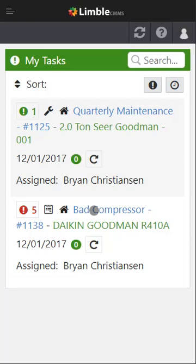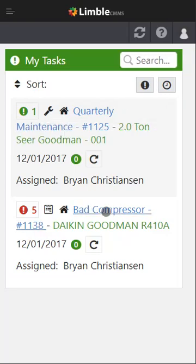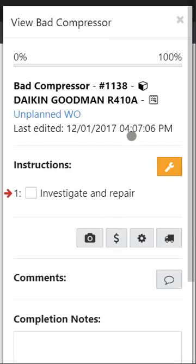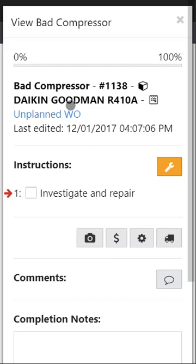So to see the details of that work, simply click on that blue lettering and then you'll be taken into the tasks screen. And in here you can see the name of it, what work or what asset it's on, what type of work it is, your instructions, what you need to do, and so forth.